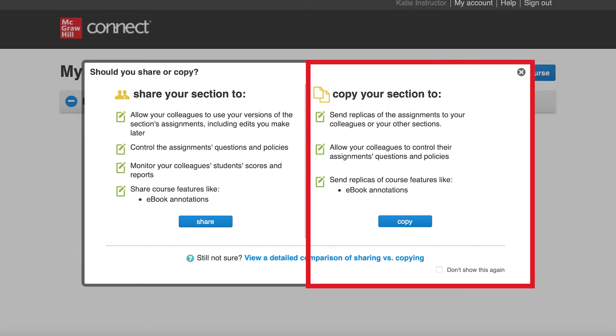Any course features and assignments in your section at that time, including assignment dates, policies, attached files, questions, and content will be reflected in the copy. Your colleague can edit anything within the copied section.